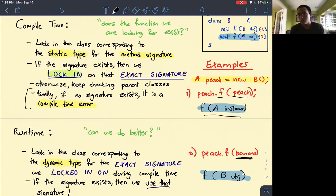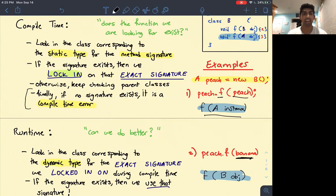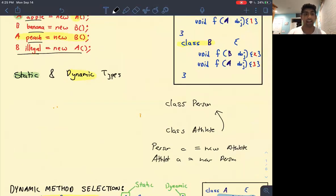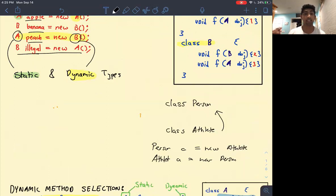The dynamic type only matters for the thing we're calling the method on, and only for the runtime portion — when we're asking can we improve? Yes, 100% correct. Dynamic type is asking can we do better — that's basically the question. Whenever we create an object, it has a static type and a dynamic type. The static type is the type of the object; the dynamic type is what the object actually is.